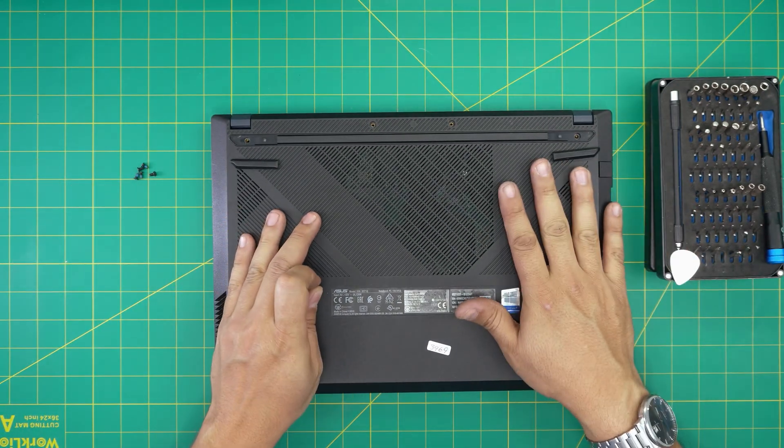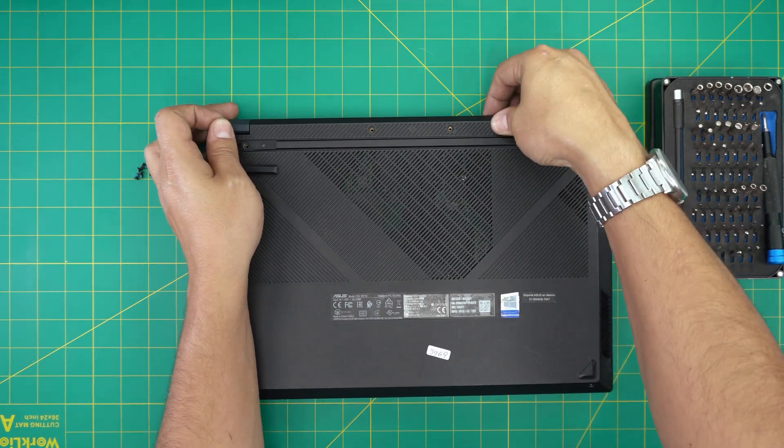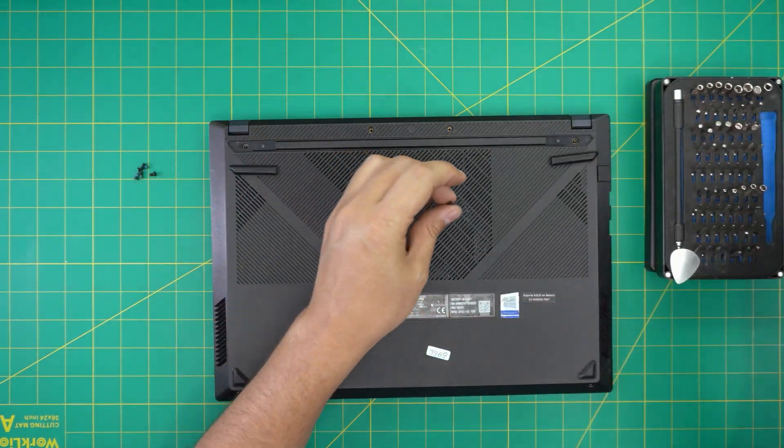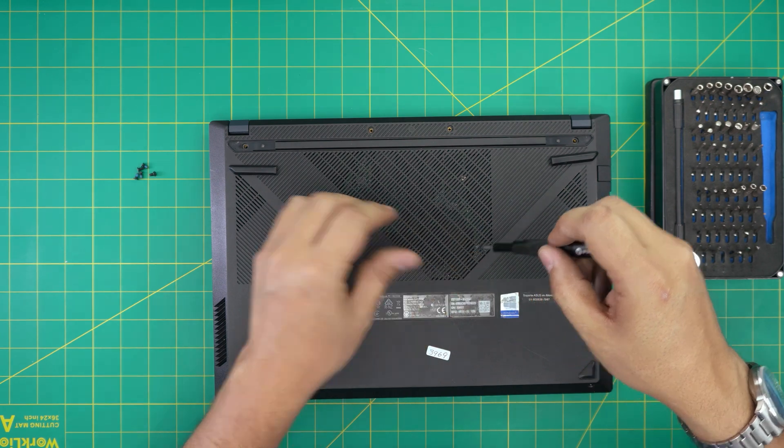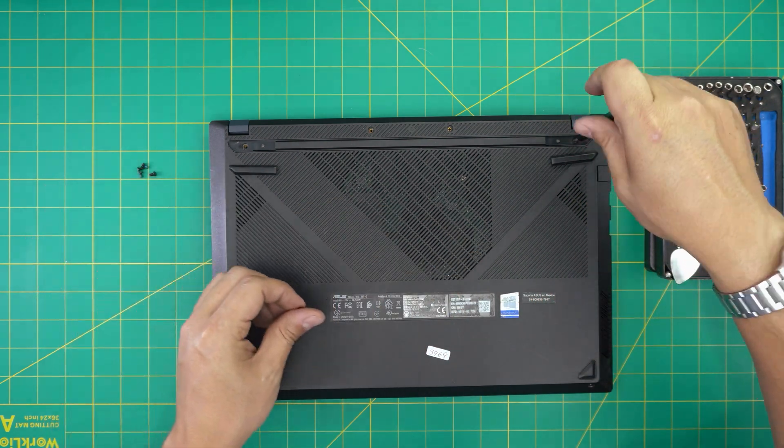Now put the cover on and squeeze down. If you see any opening, just pinch them together and it will go to its place. The last thing down here is to put the bottom screws on the cover.